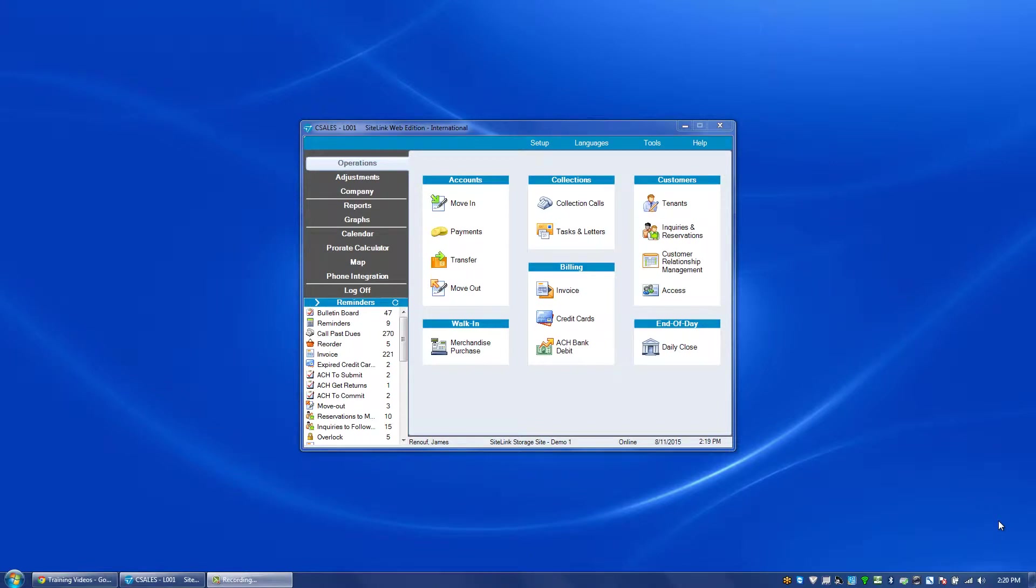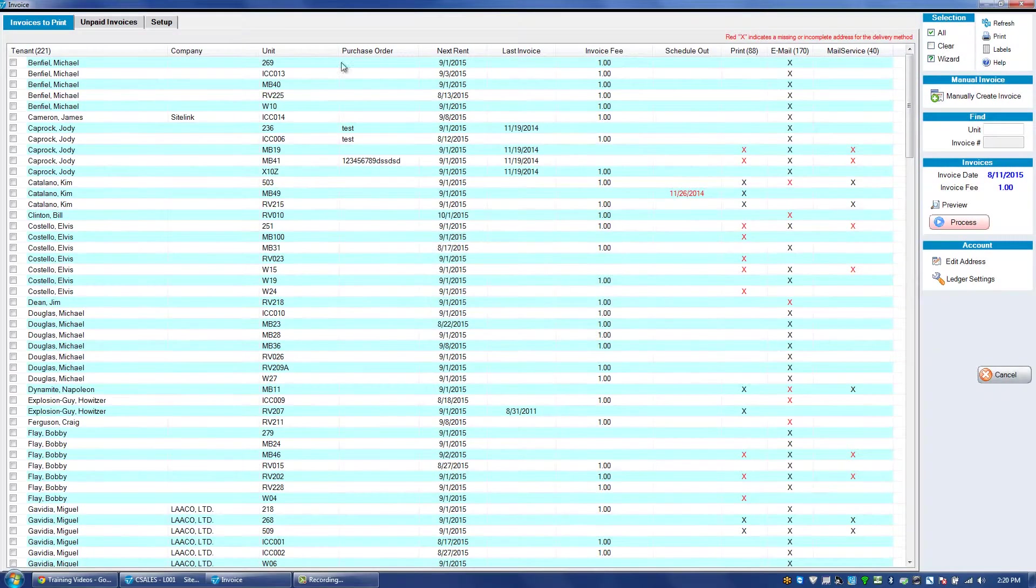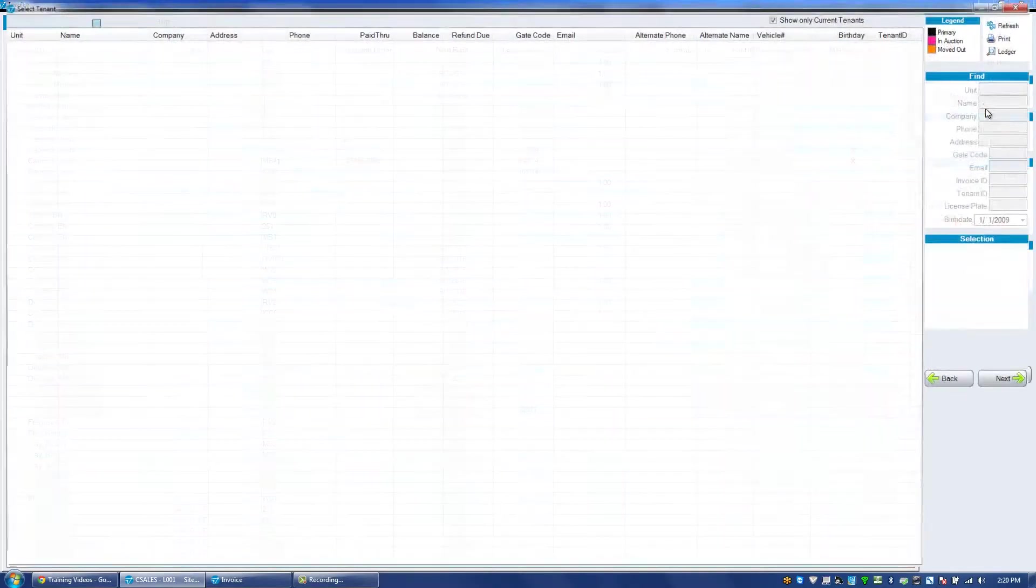In this video we will talk about manually creating an invoice. This is done in the operations invoice screen, manually create invoice.